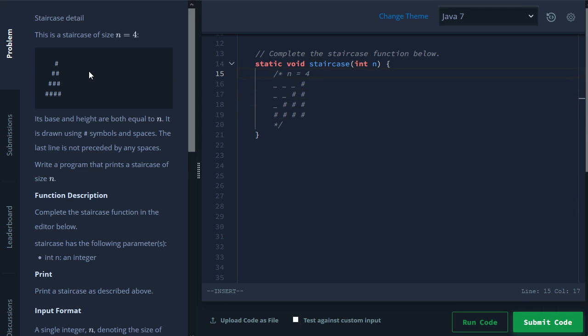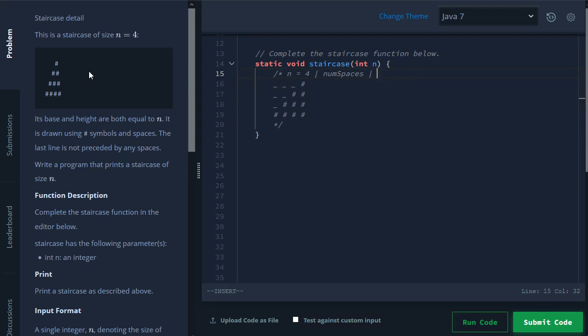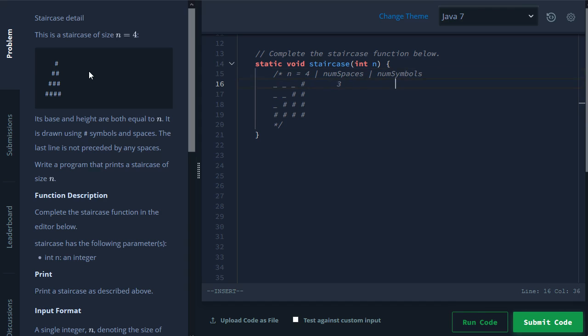So to solve this problem, we want to keep track of two important variables. One of them is going to be the number of spaces to print for each line. And then the other one is going to be the number of symbols to print for each line. So for example, for this step right here, it consists of three spaces and one symbol.